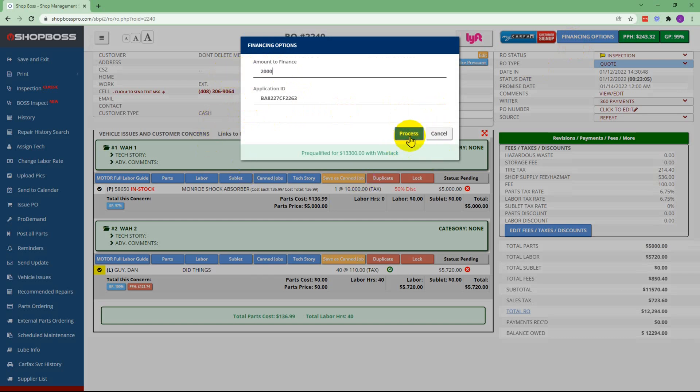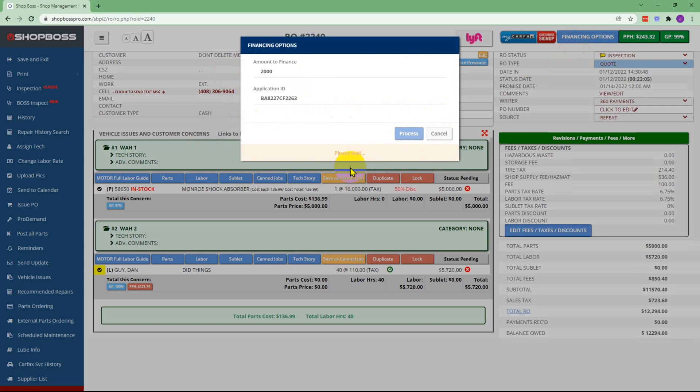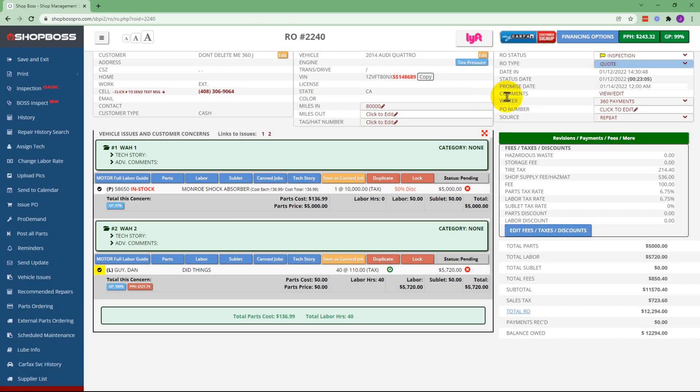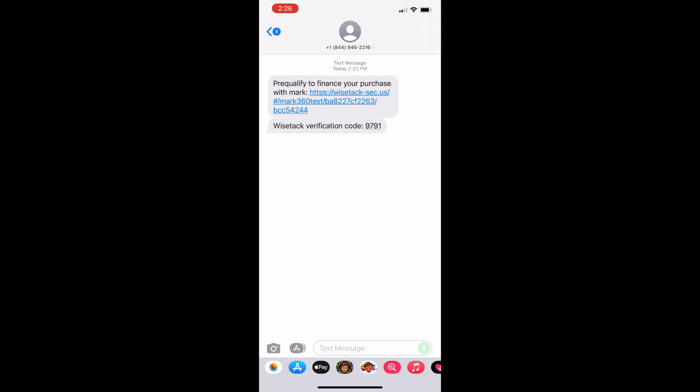After adding in the amount they want to finance they'll hit process and after a brief wait they'll get a message that another text has been sent to the customer with the application. At this point the customer will click onto the new text and follow those instructions as well.